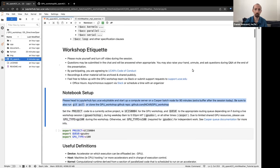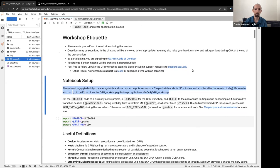For workshop etiquette, make sure to mute yourself during the session. Questions may be sent in chat or in Slack. Feel free to raise your hand and unmute. If I have time, I'll ask you to ask your question. Otherwise, we might spend time at the end of the session or outside in Slack to address questions. By joining today, you are agreeing to UCAR's Code of Conduct, and the meeting will be recorded and materials will be archived and shared publicly. If you have any issues beyond this session, feel free to reach out through Slack or to the support.ucar.edu page.